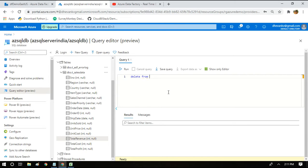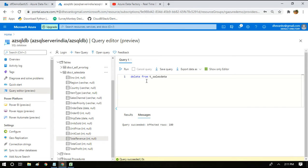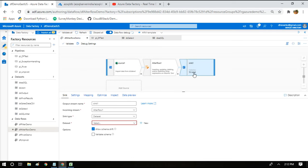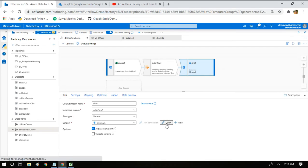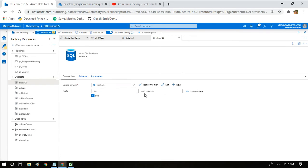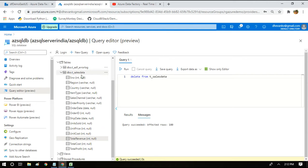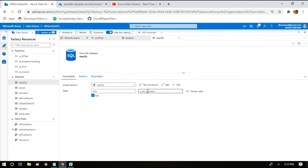I will quickly delete any existing records from the table — DELETE FROM T_sales_data. Now we are going to execute this data flow for the first time. Before that, certain properties need to be set in the sink dataset. Let us verify that the sink dataset is pointing to T_sales_data. We have to change the table name so the dataset points to T_sales_data. We will quickly verify the table is empty.